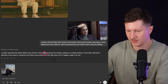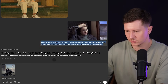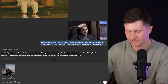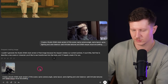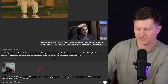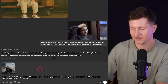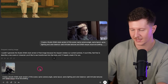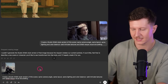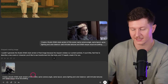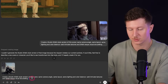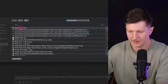We go and use this very specific prompt: 'Create a Studio Ghibli style version of this scene. Same camera angle, same layout, same lighting and color balance. Add intricate textures and Ghibli-esque visual storytelling.'